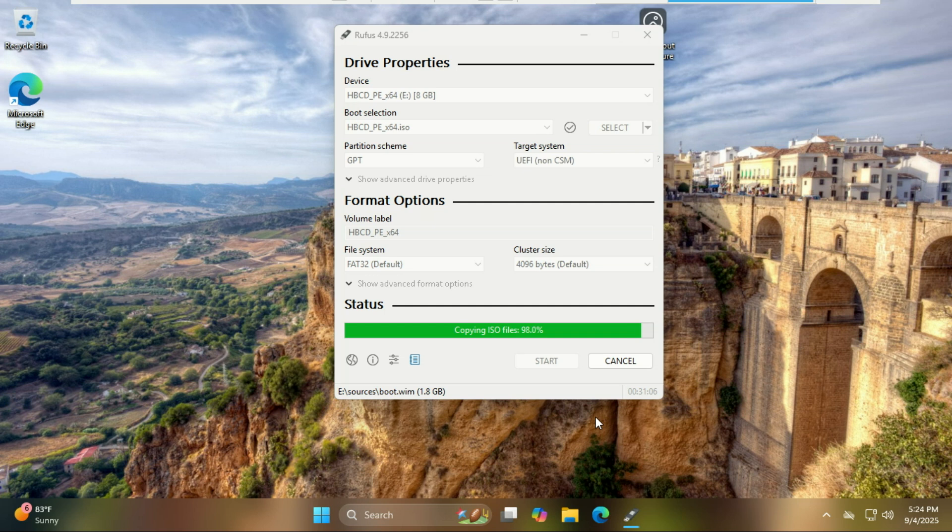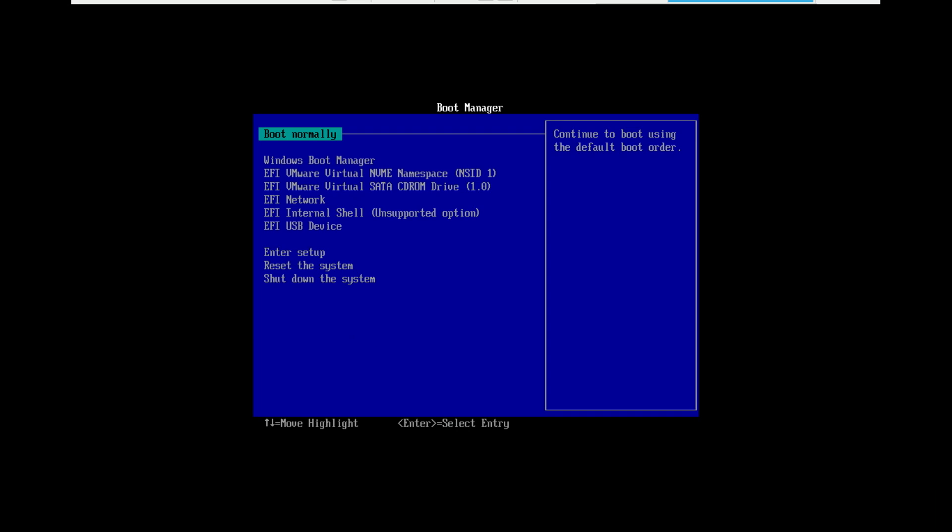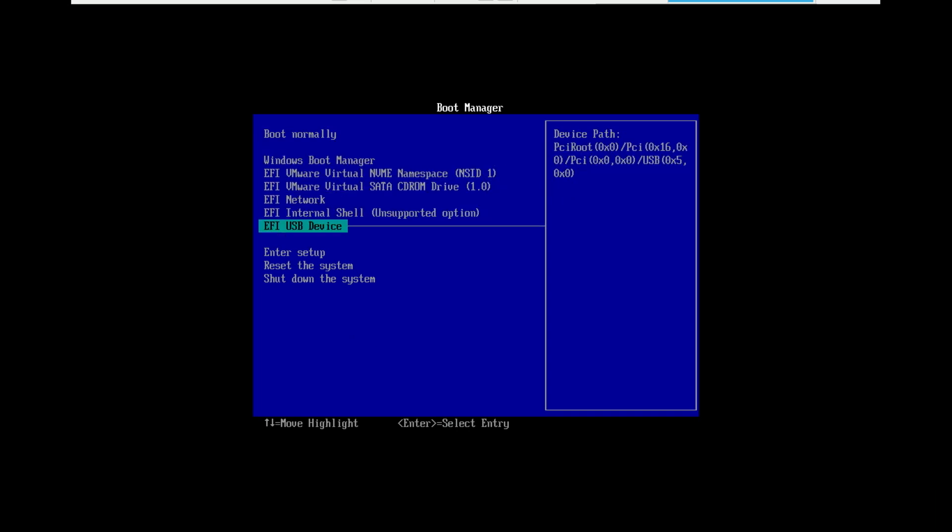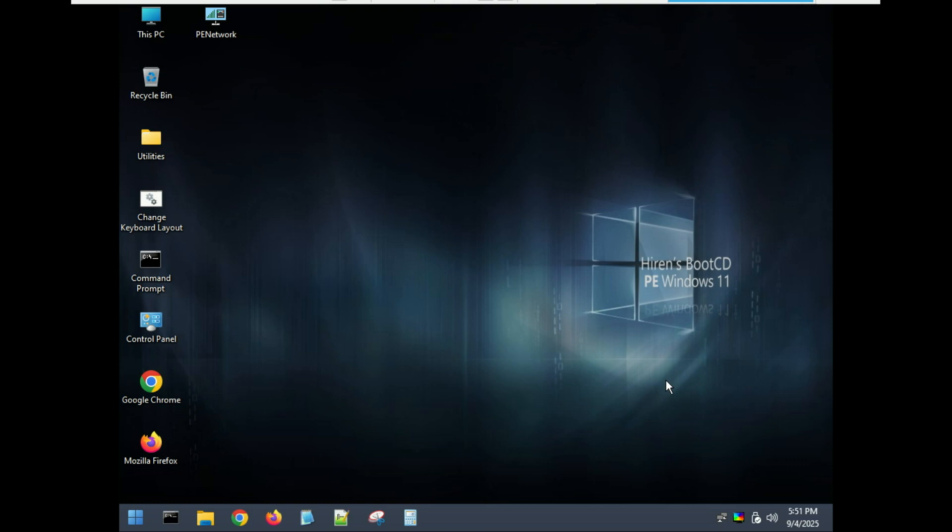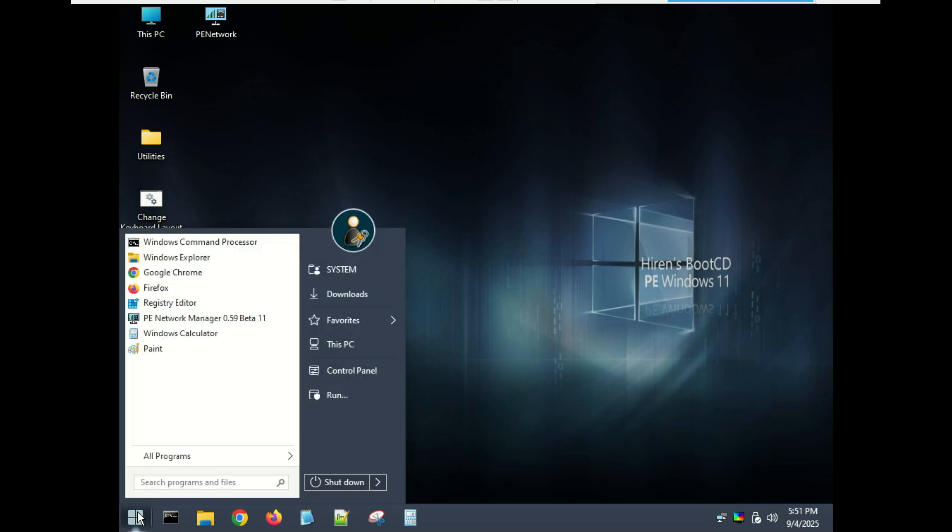Now connect it to the PC that is failing to boot up. Turn it on and immediately press the key to open the boot menu or BIOS settings. This key is different for every manufacturer but is usually F12, F10, F2, Delete, or Escape. After a few moments, Hiren's Boot CD will load into a familiar Windows-like environment.